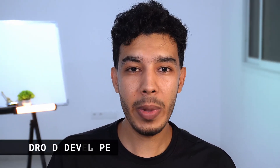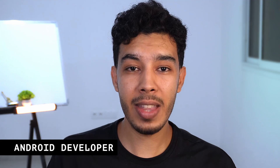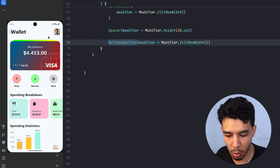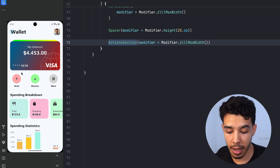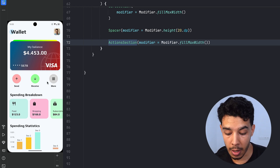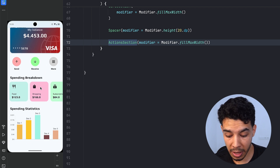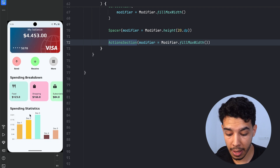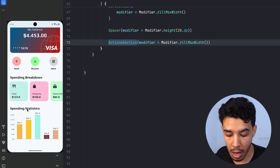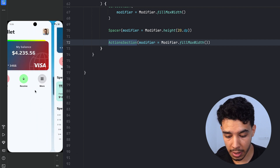Hey guys, welcome back to a new video in which we'll continue building our wallet app UI. We'll build the spending breakdown and spending graph. In the previous video we built the top bar, the card section, and the actions. Now in this video we'll build the spending breakdown and the spending statistics graph.